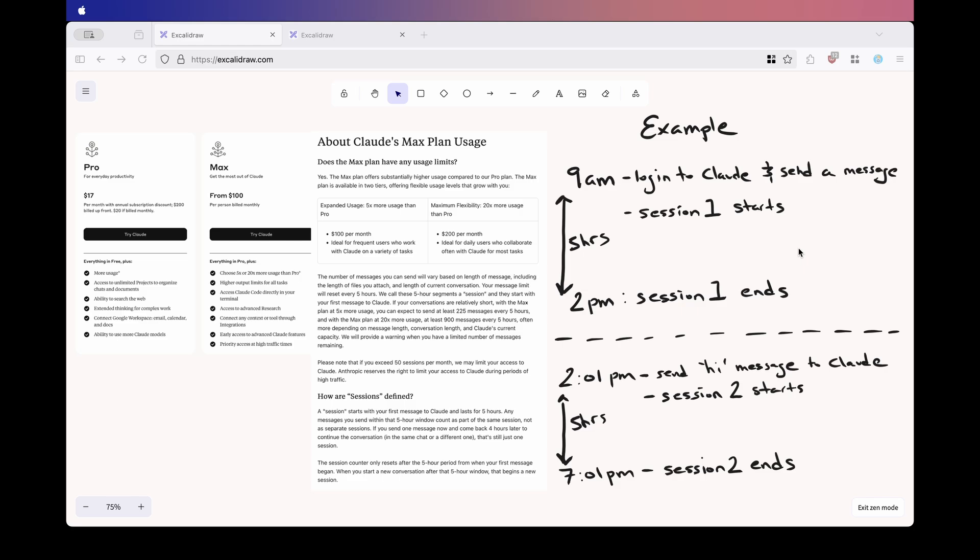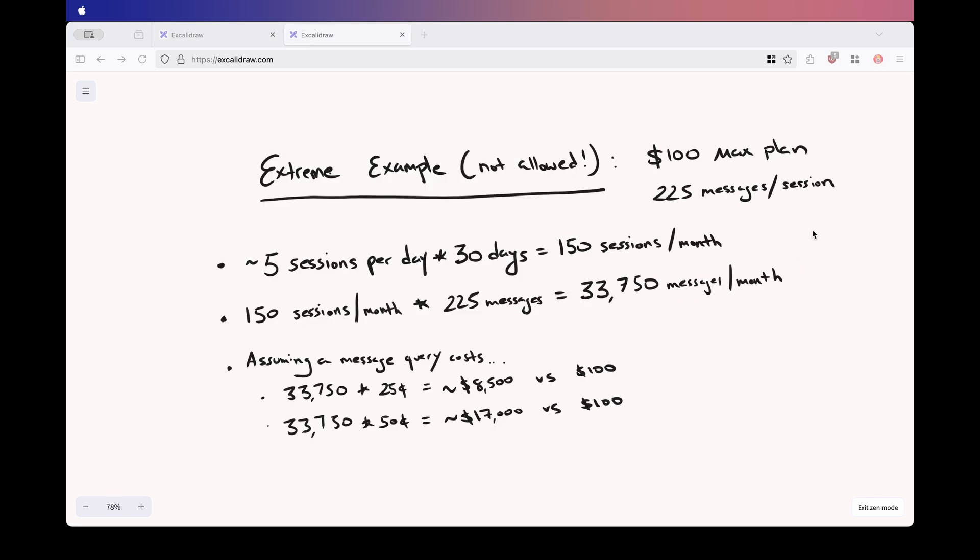It feels like there has to be some type of backend logic to handle cases like this. Maybe Claude actually allows for 50 full-length sessions and those short one-off sessions don't get counted the same way. I might be overly optimistic here, but to me, that just feels like a more fair and user-friendly approach. That said, since the max plan has only been around for a few weeks, there just isn't any clear data or official word from Claude on how it handles situations like this.